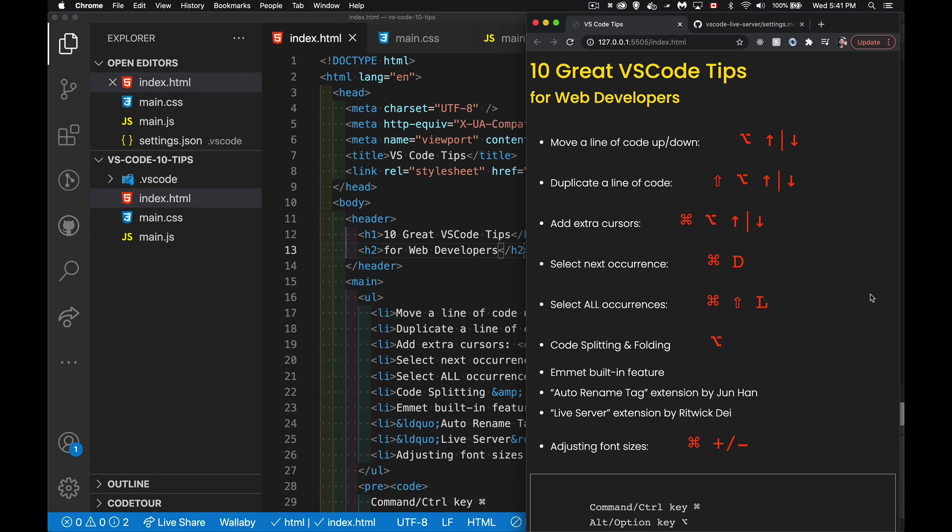As you become more experienced, you become better at writing things. But there's something else that happens along the way, and that is that as a more experienced developer, you learn how to use the tools better. VS Code, one of the most popular IDEs for writing code for websites, has a whole bunch of things built into it and a couple of extensions that I'm going to talk about that are going to help you get faster at writing code.